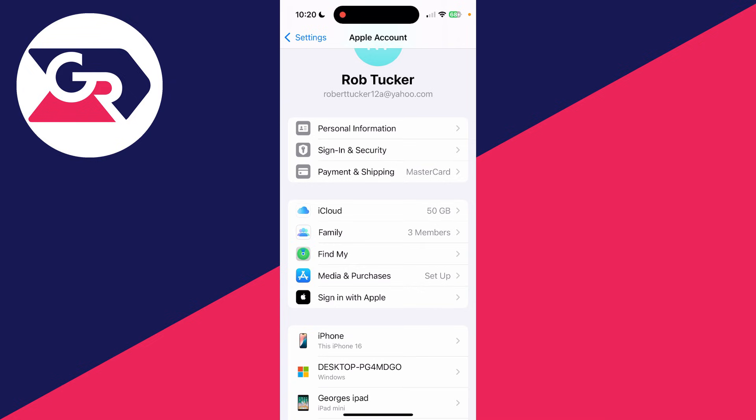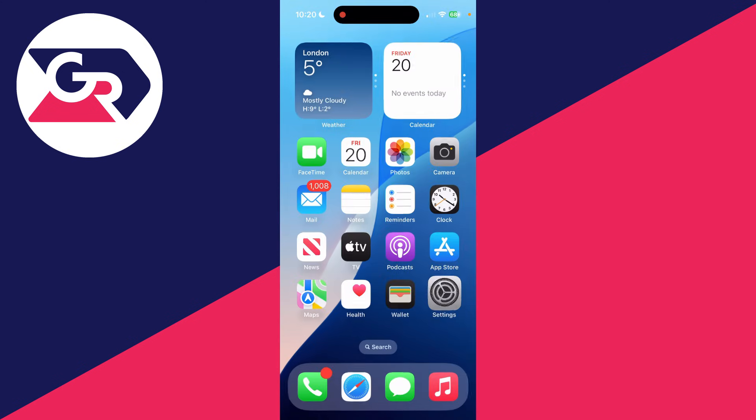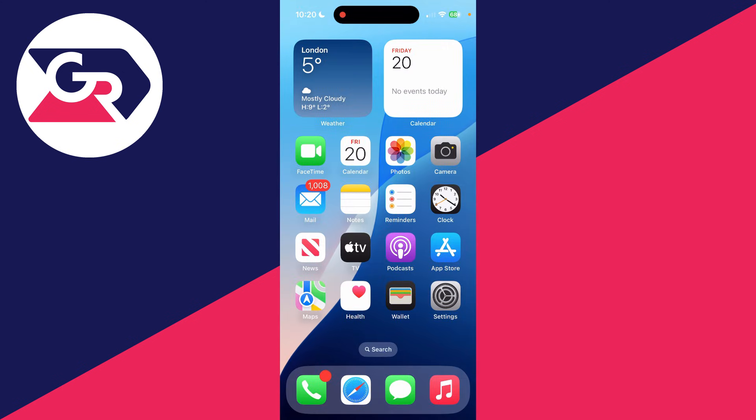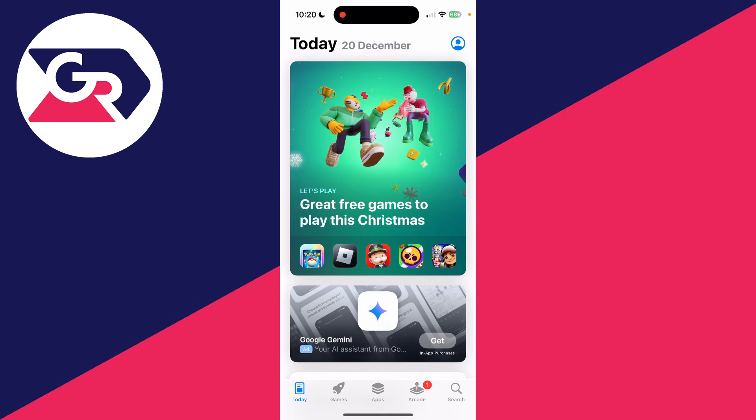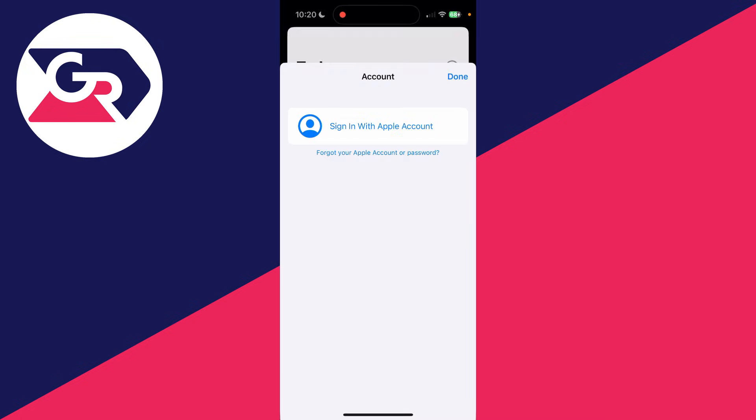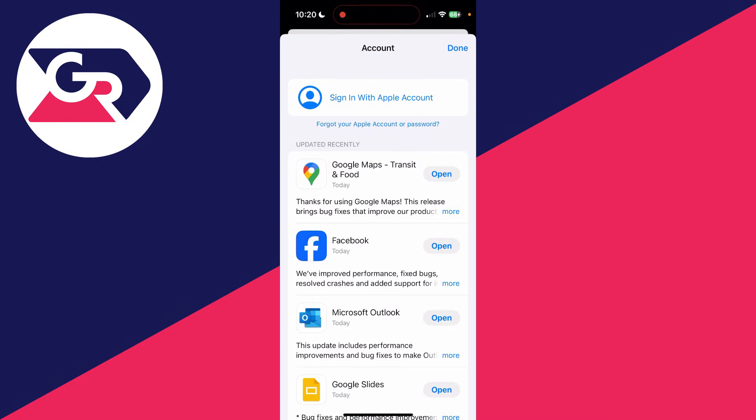Then what you can do is come out of here and now open up the App Store. You can go to the top right and tap on the profile icon, and you can tap on Sign In with Apple Account.